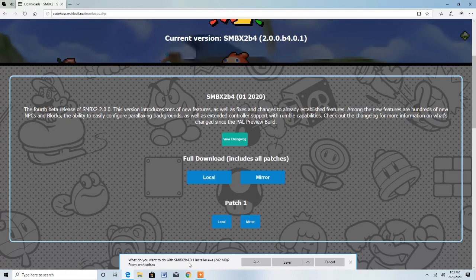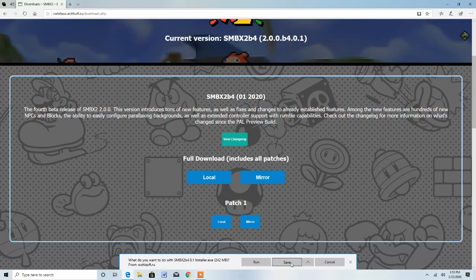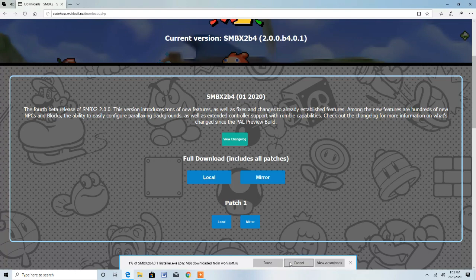Now it says what do you want to do with SMBX2 Beta 4.0.1 Installer EXE? You would want to save it. This may take a little while.